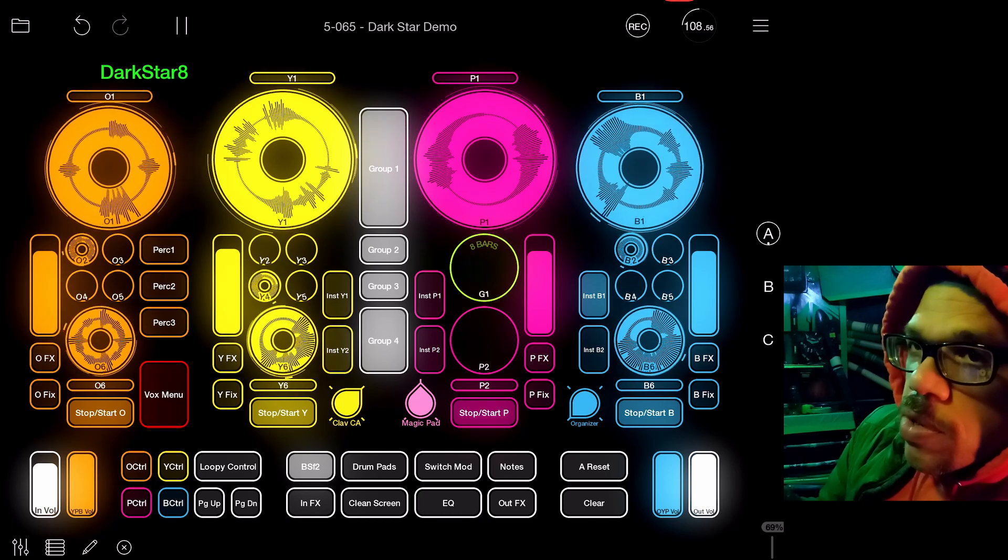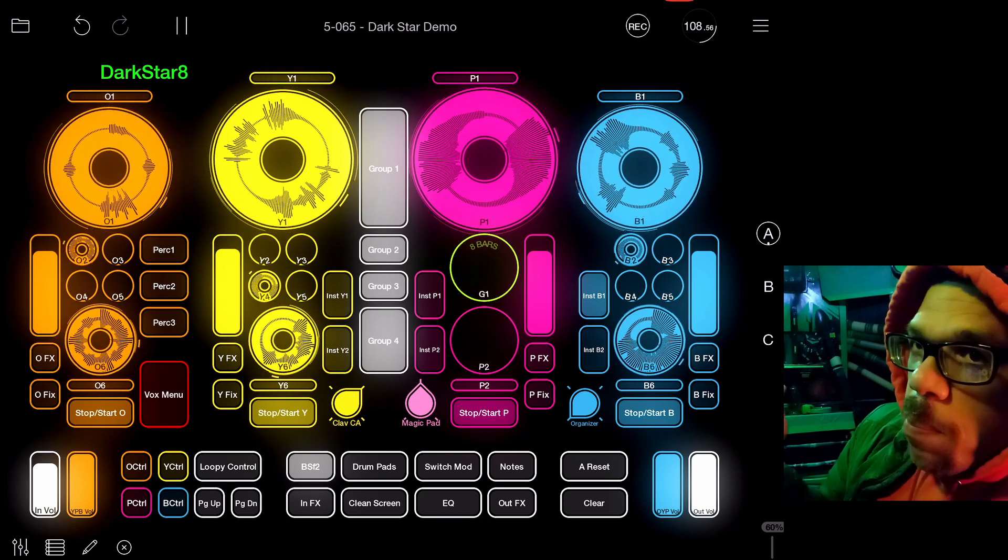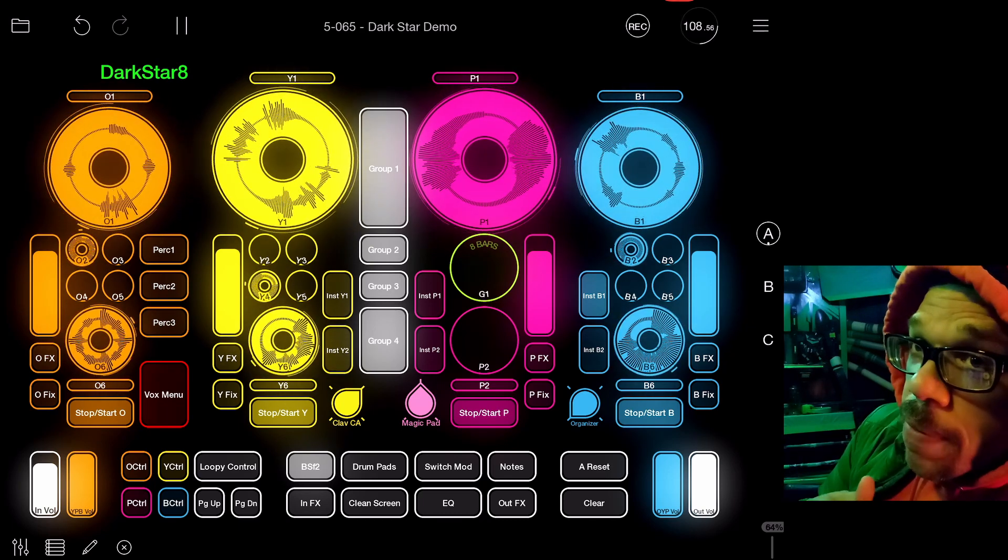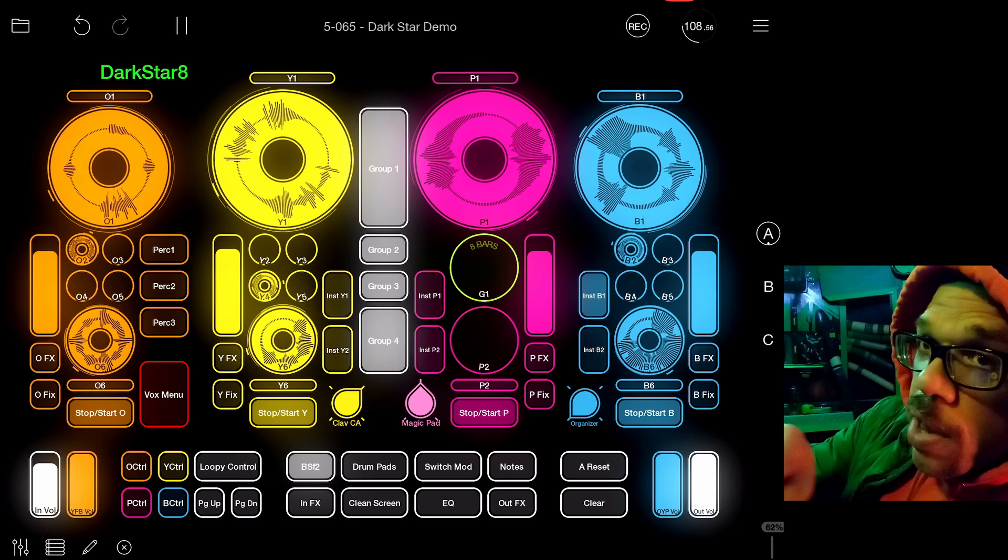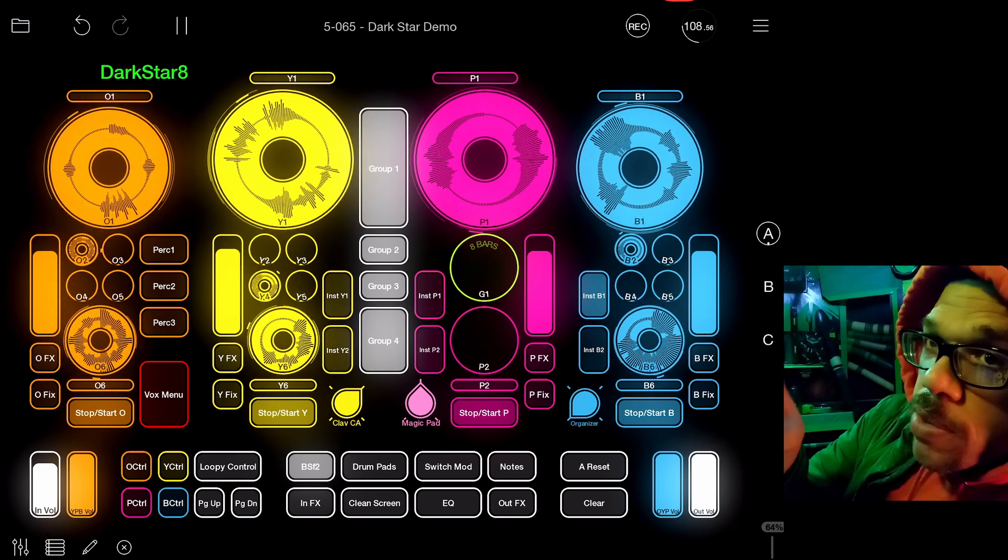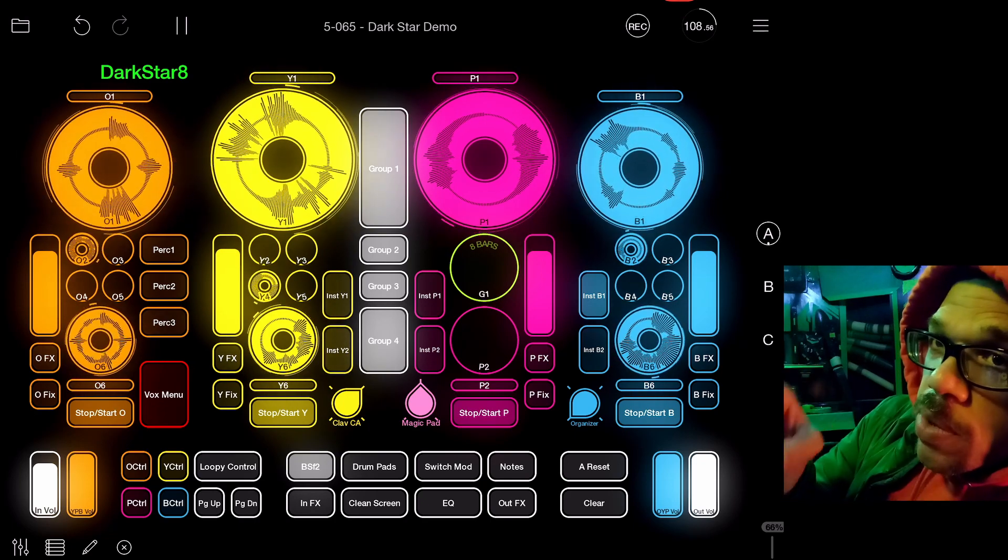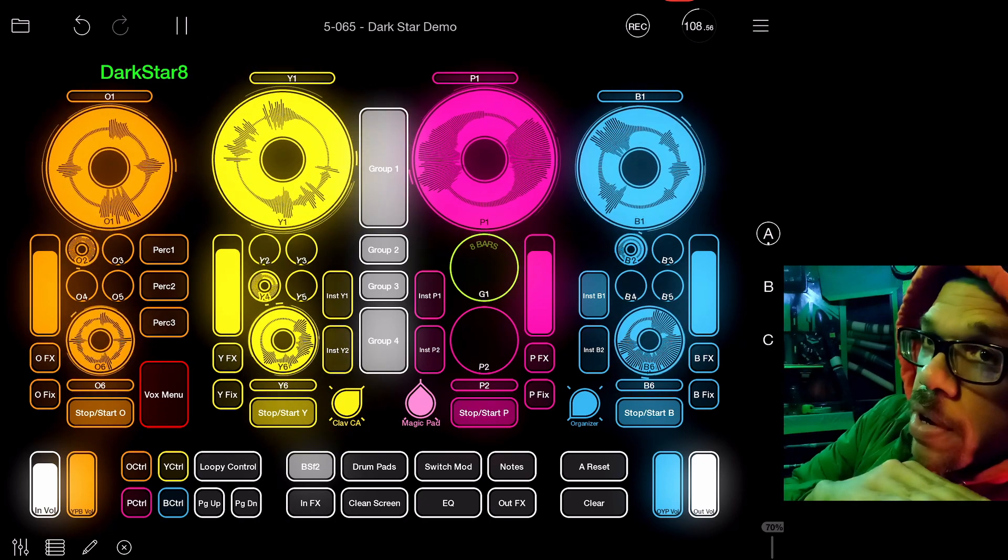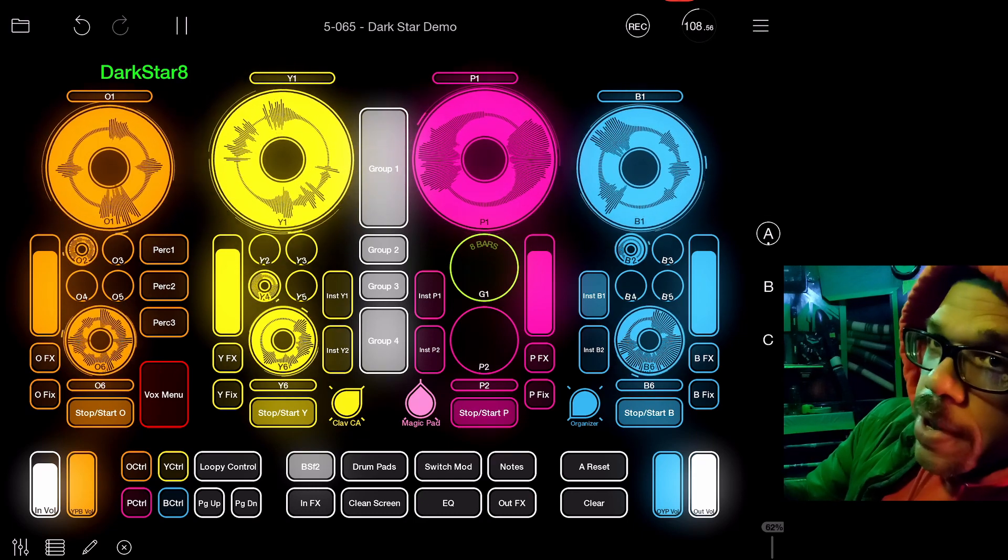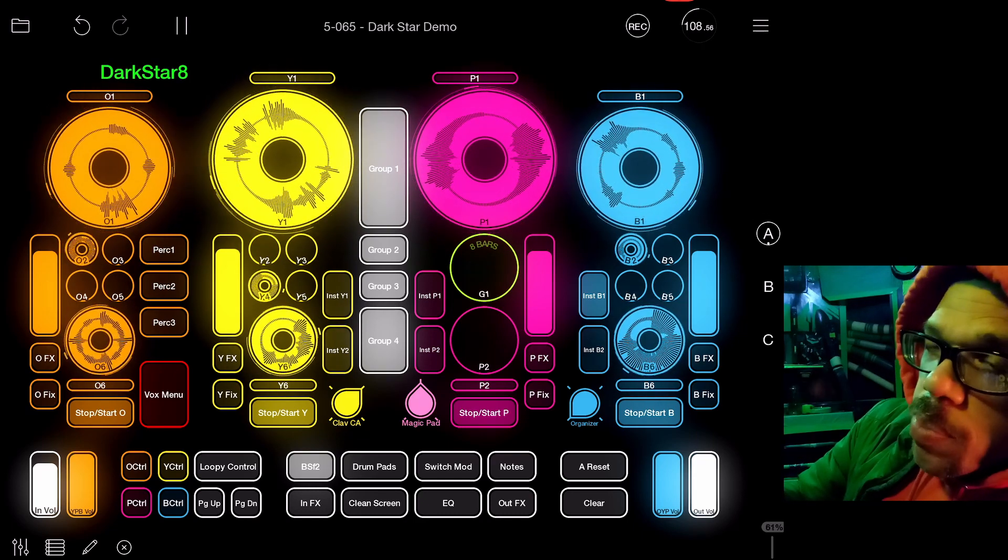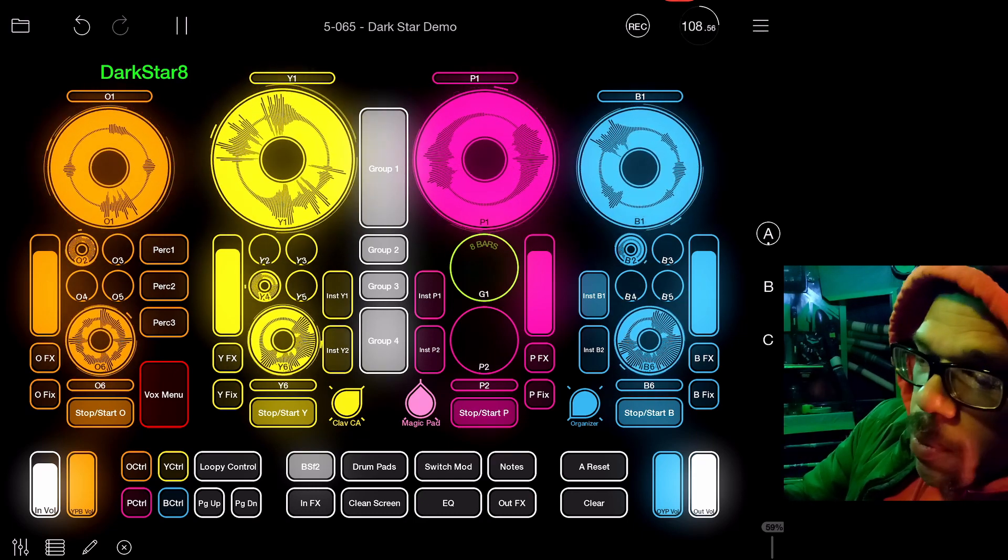Now what start and stop used to do used to be what is now muting and unmuting. It used to just make the loops be quiet but still have the little thing going around so you could see where you were, and you could press start again and have them jump right in at that point.